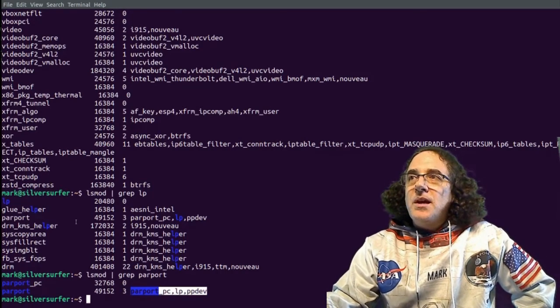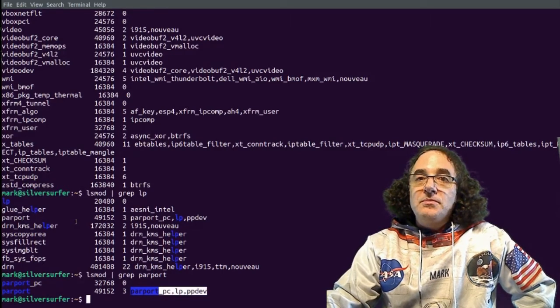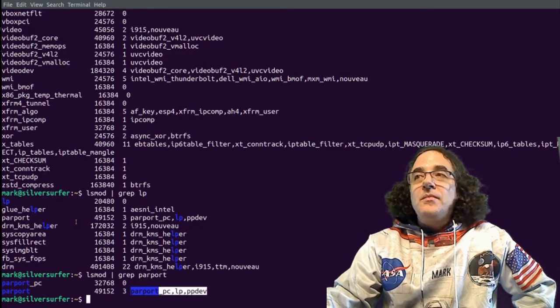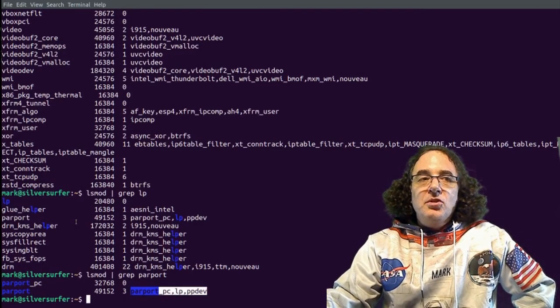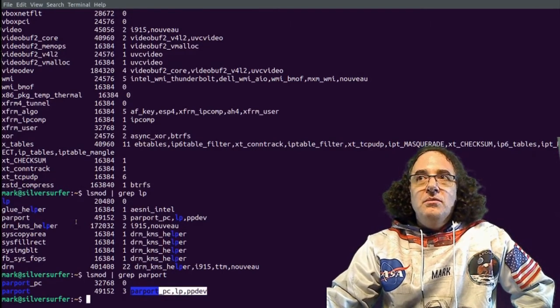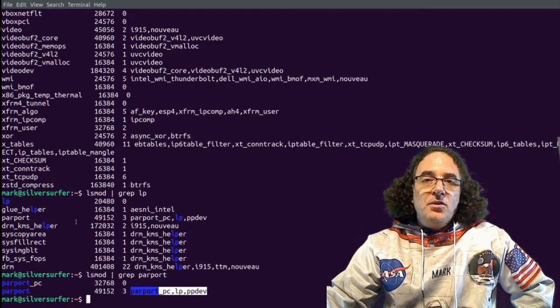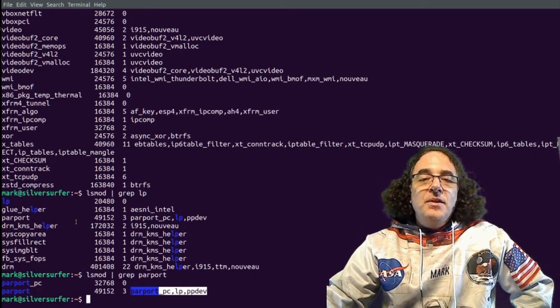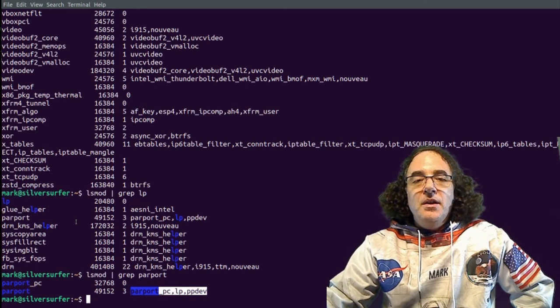The lp line printer module as well as the parport_pc module is dependent on this particular module. So module dependencies can be important because when you're loading a module, you have to load the dependent module before you load the module that is dependent on it.